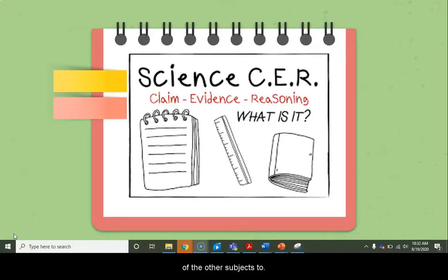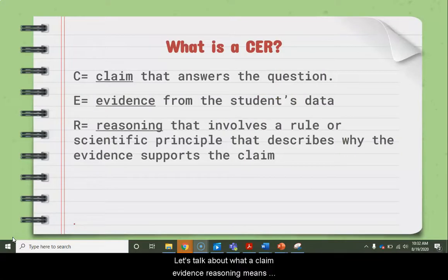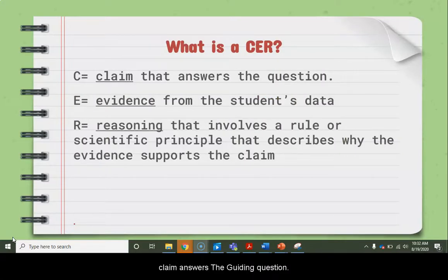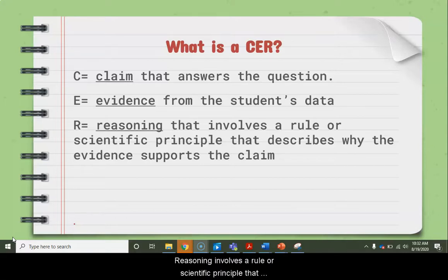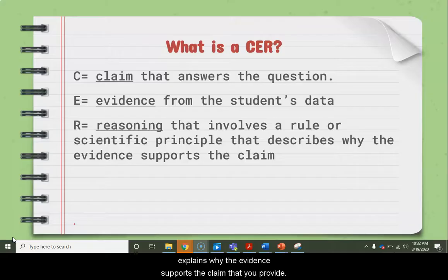You can actually use this in all of your other subjects, too. Claim answers the guiding question. Evidence is going to be either your own data that you've collected in a lab, or data that you've been provided with. Reasoning involves a rule or scientific principle that explains why the evidence supports the claim that you've provided.